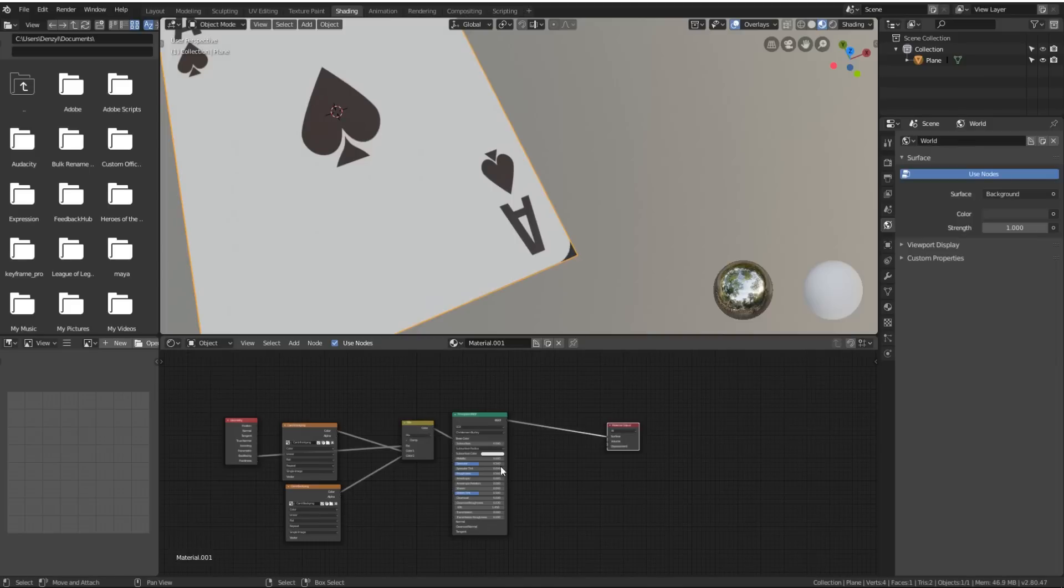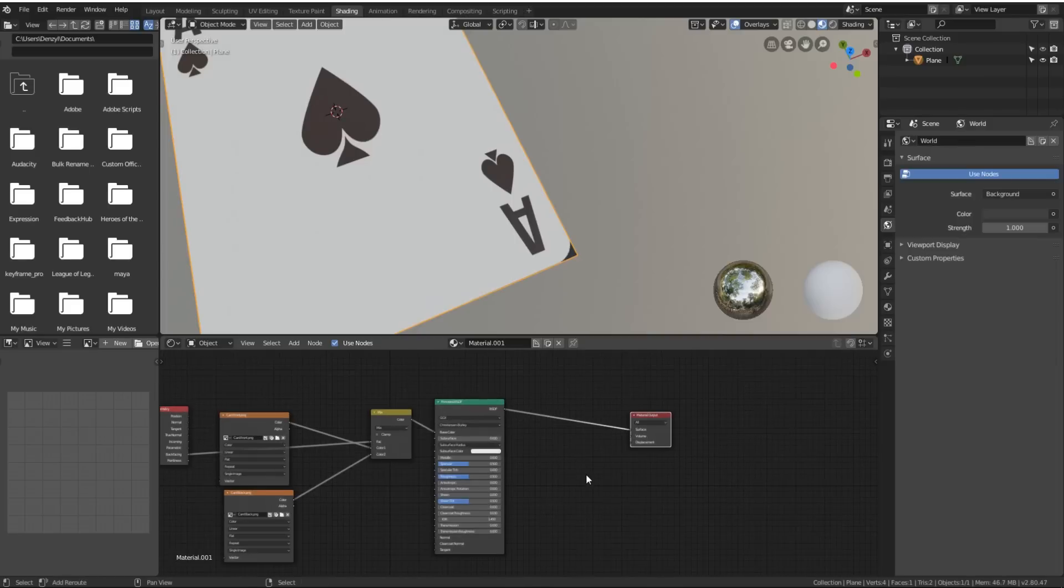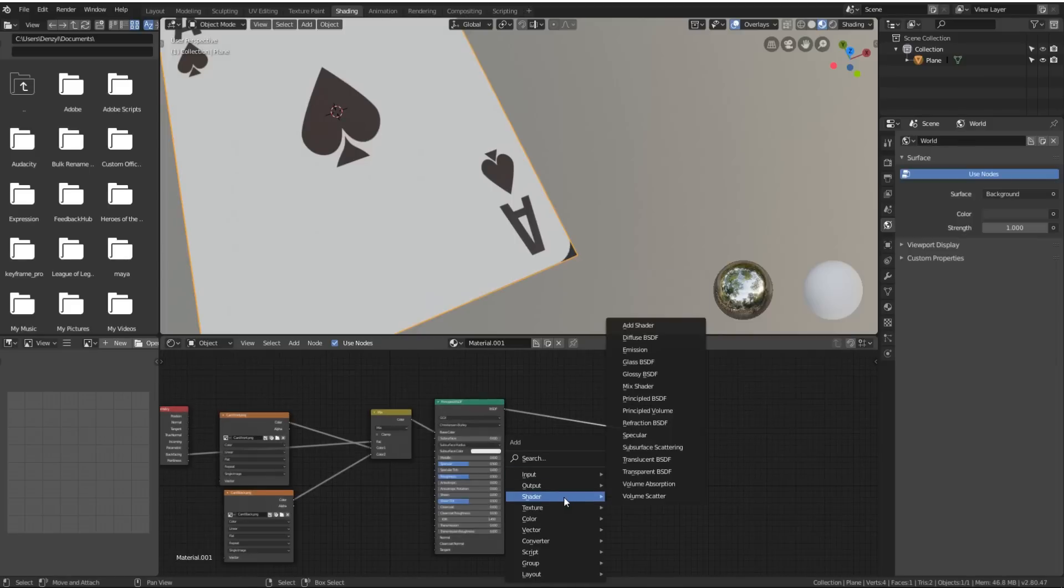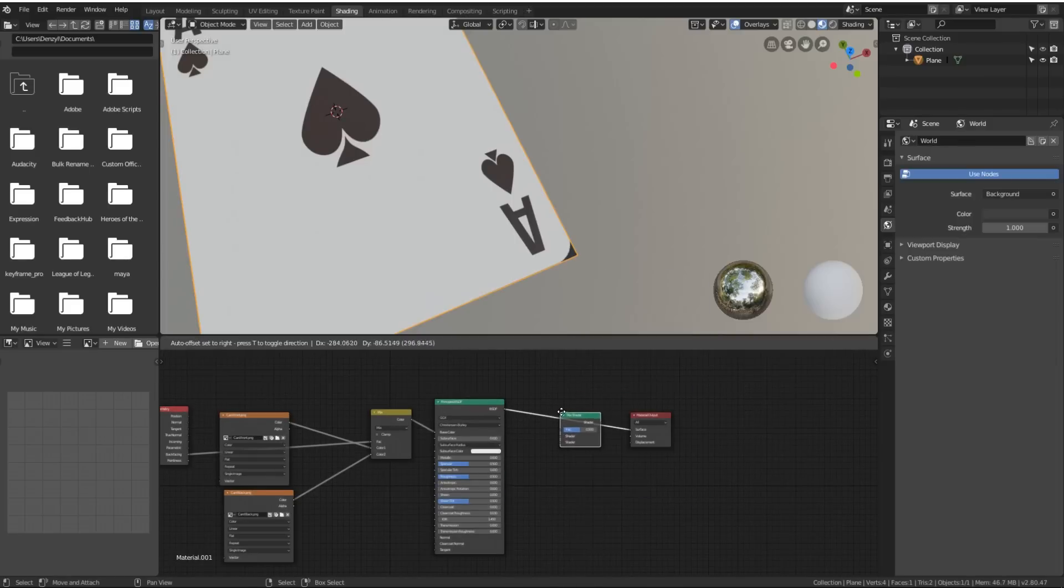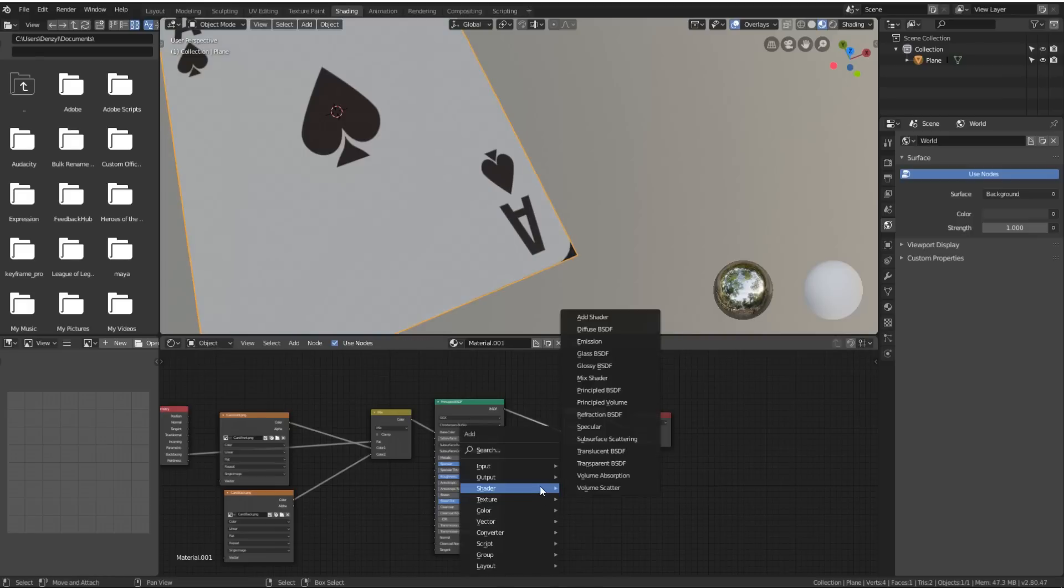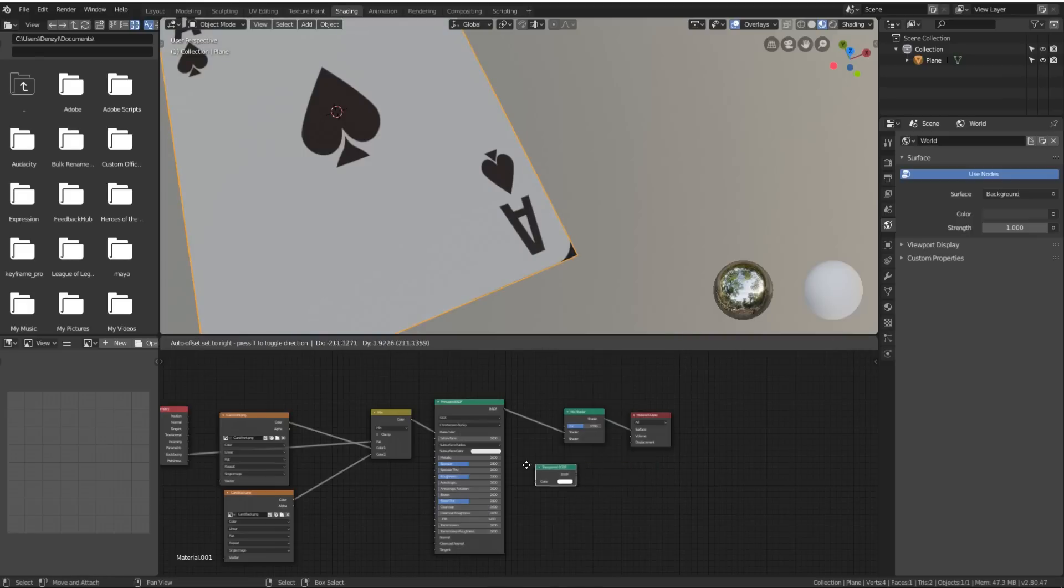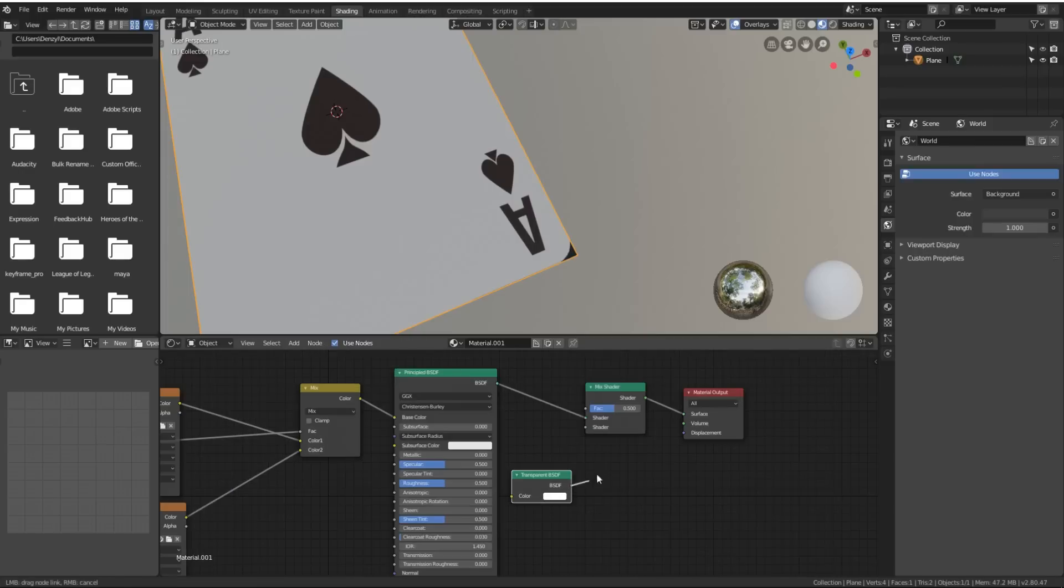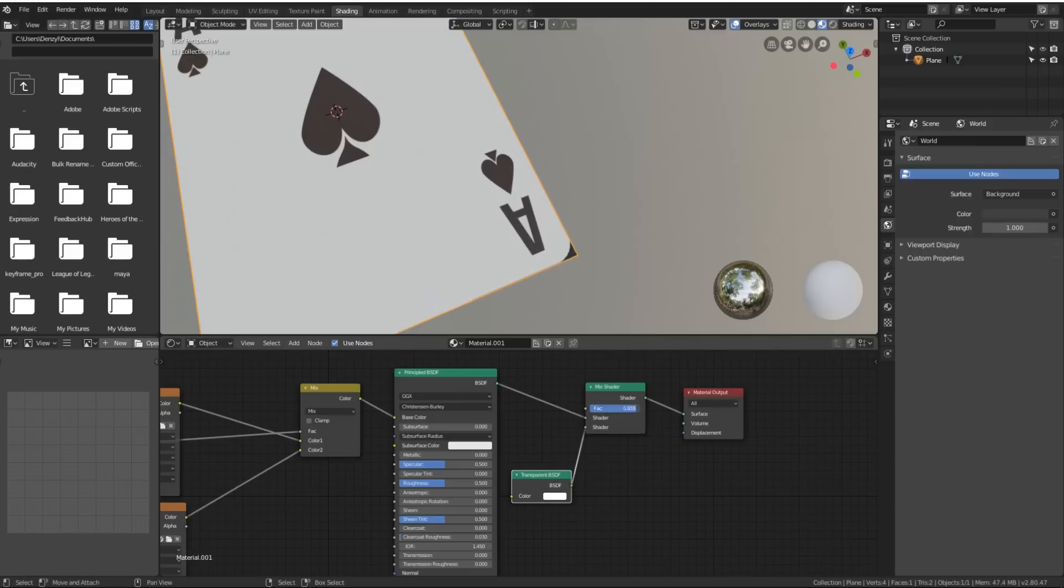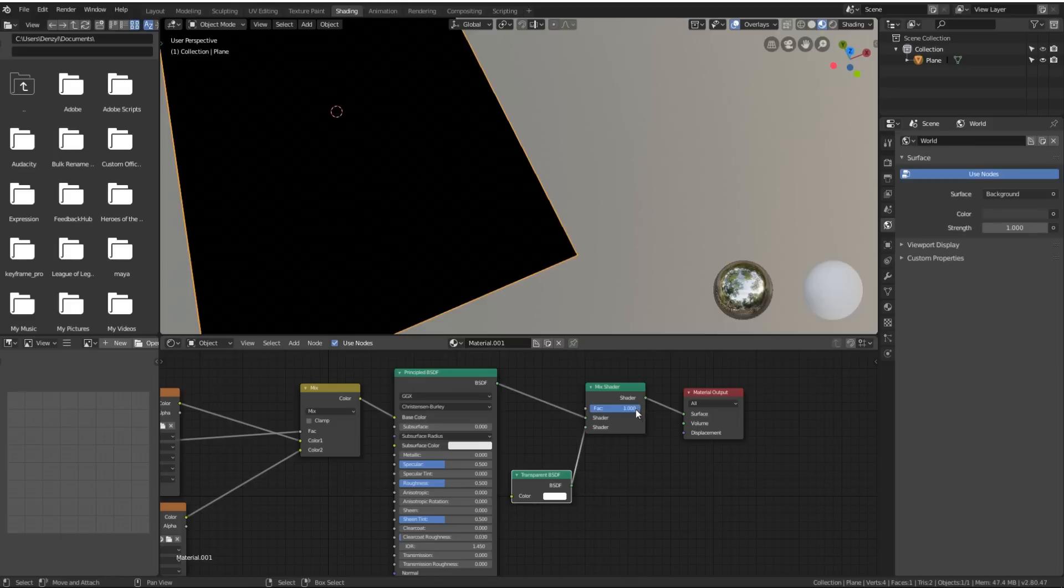What we've got to do now is press Shift-A, go down to Shader, add Mix Shader, plug it in over here. Then press Shift-A and add a Transparency shader and plug it into the bottom. So now we can fade from one to the other, but as you can see it sort of just goes black.